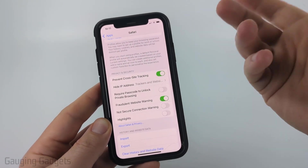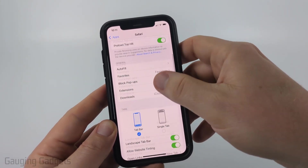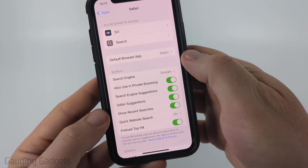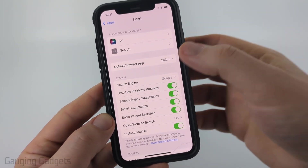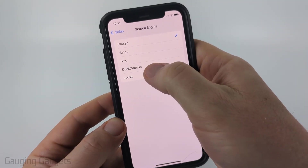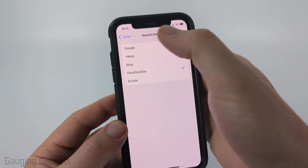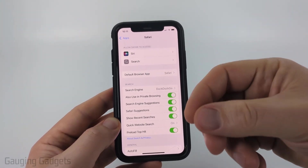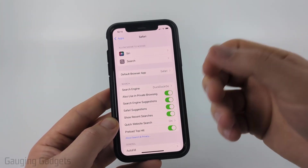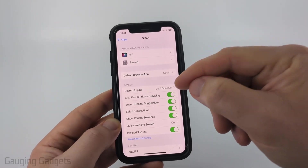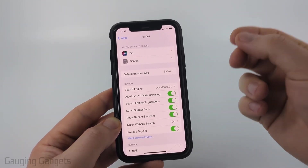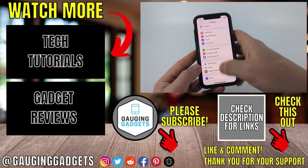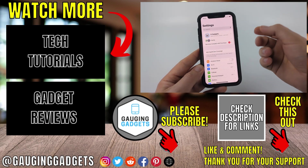Optionally, scroll to the top of Safari settings and you'll see Search Engine, which is set to Google by default. For better privacy, I recommend switching to DuckDuckGo. Change that to DuckDuckGo and go back. Now anytime you search in Safari using the regular search bar, it will use DuckDuckGo, which is a privacy-focused search engine rather than Google. Those were the key steps you can take on your iPhone to stop it from tracking and listening to you.